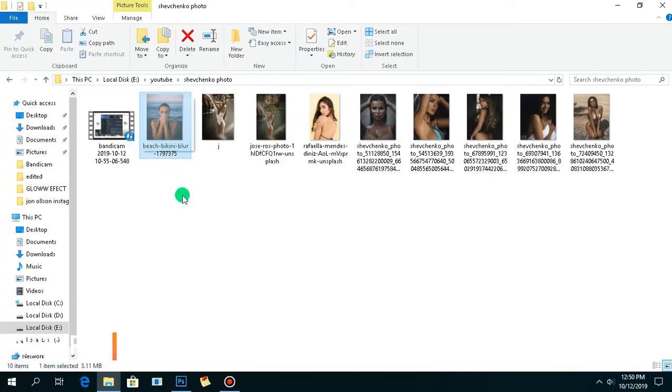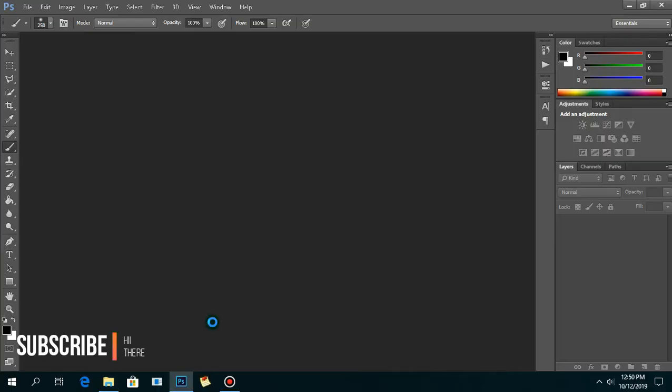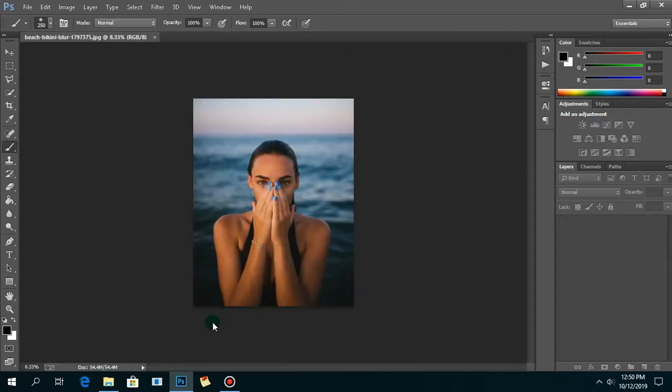First thing we want to do is open up Photoshop and import your image. You can use this image if you want — I'll leave a link down below to download it.